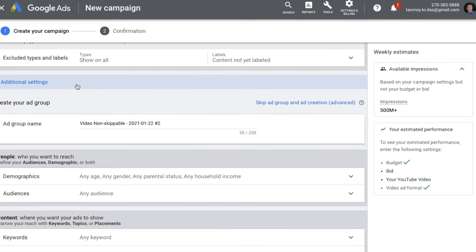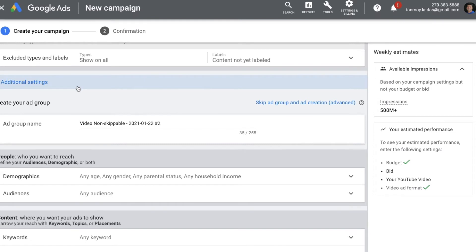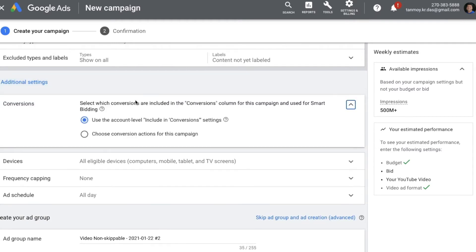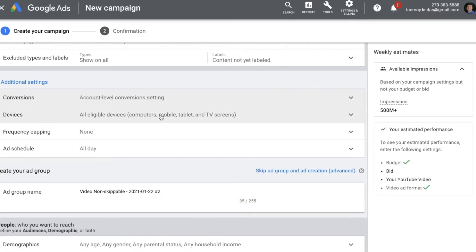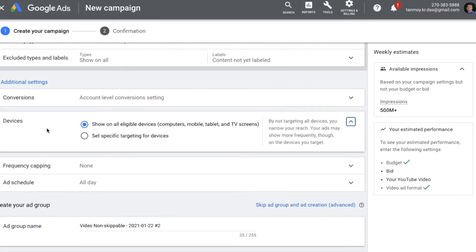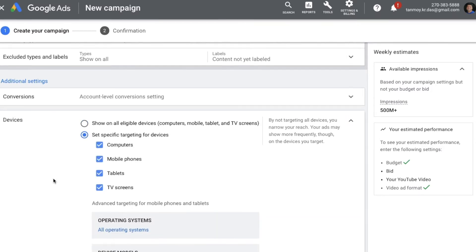Under Additional Settings, you get a few more things to set up, like conversion tracking — you can do account-level or campaign-level conversion tracking here. Next you have Devices, so if you want to target specific devices with this ad, you can do that as well based on operating systems, device models, and networks.